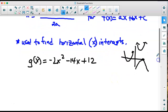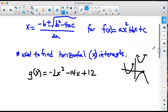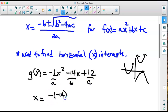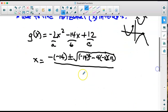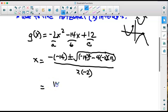Applying the quadratic formula to g(x) = −2x² − 14x + 12: x = [−(−14) ± √((−14)² − 4(−2)(12))] / (2 × −2). That's [14 ± √(196 + 96)] / (−4). Both terms under the radical are positive, so we'll get two answers. We have 196 + 96 = 292.